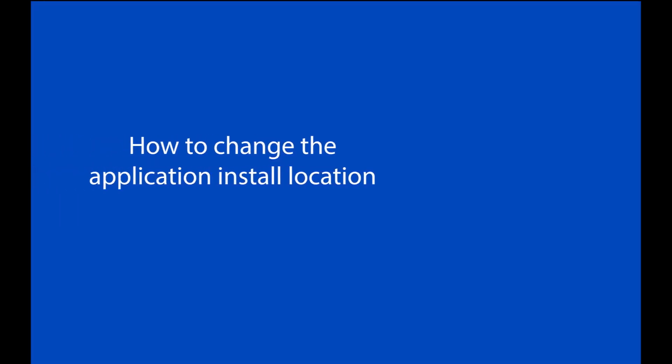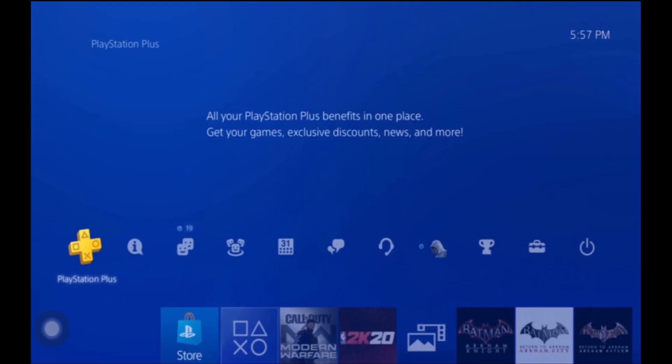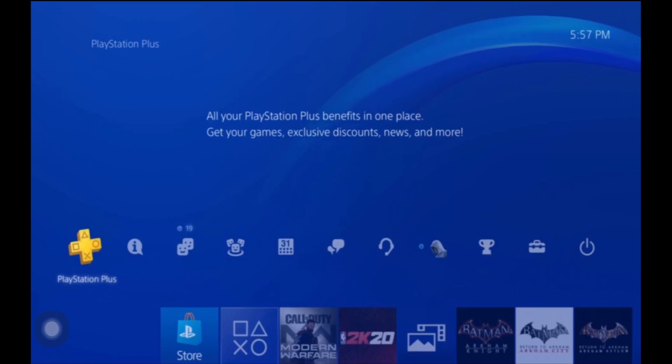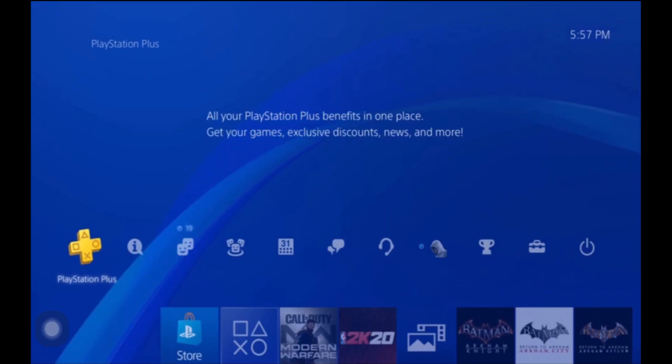The second thing you have to do after that is you have to change the application install location, meaning you have to switch to where you want your games being installed on the PS4 system storage or on external hard drive.